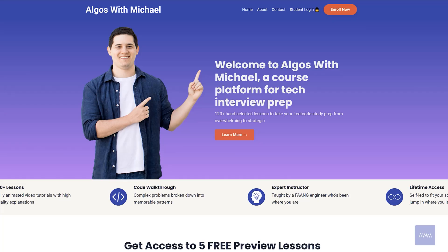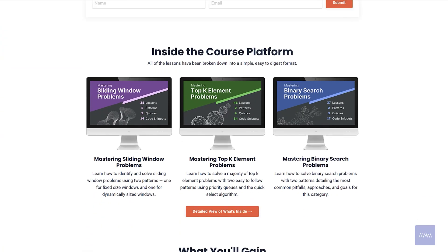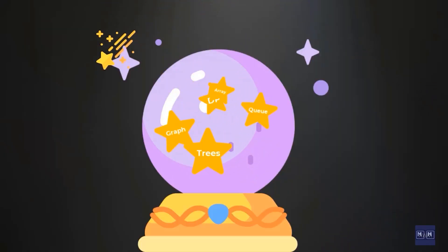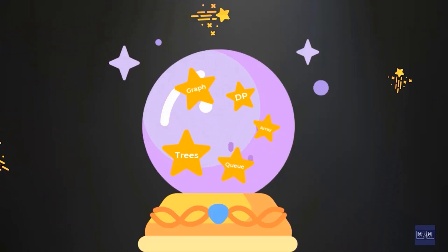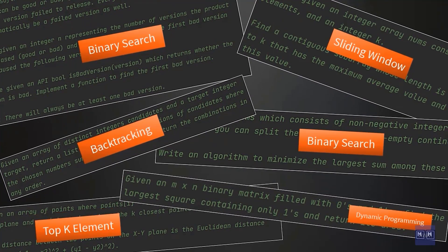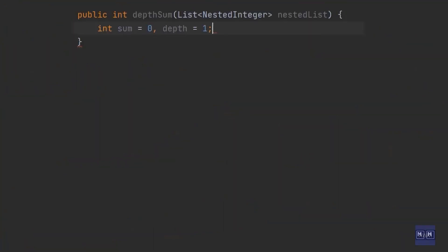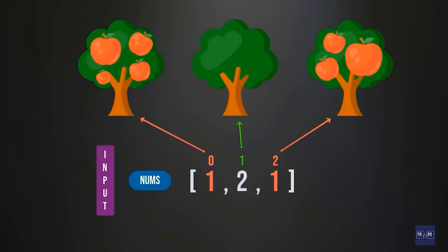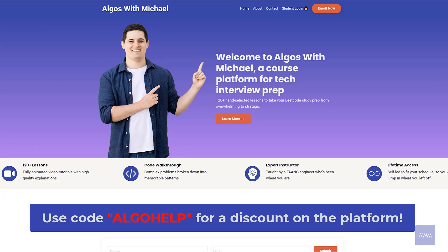Before we get started, I want to let you know about my technical interview prep platform, Algoes with Michael. If you're preparing for coding interviews, I highly recommend you check it out. This platform is different from other coding prep websites because I actually teach you the patterns to solve various categories of interview problems — patterns like sliding window, top K element, binary search related patterns, and more on the way. Specifically for my YouTube audience, you get a discount using the code ALGOHELP.